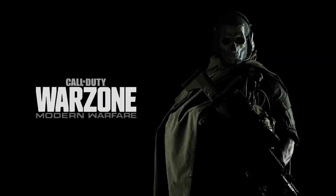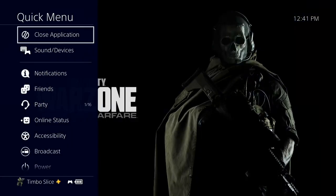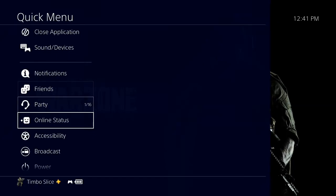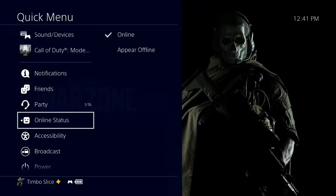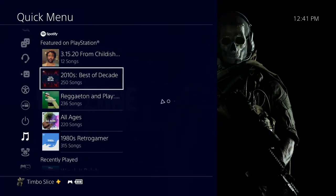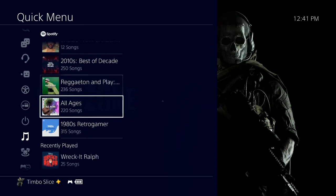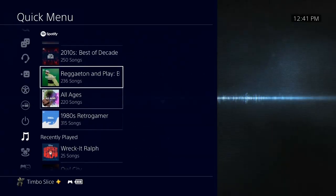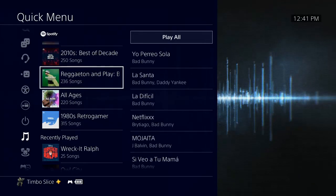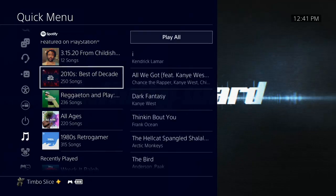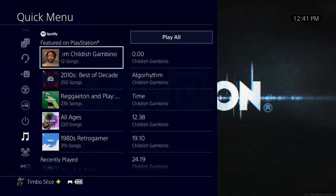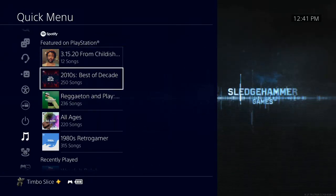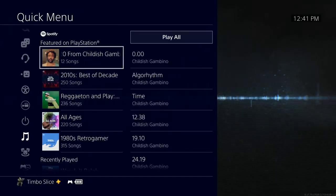and we hold down the PlayStation button and then scroll down to music on the left-hand side, it's going to auto-generate songs based on the game we're playing. So if you like Call of Duty, it's going to have some Call of Duty playlists for you on the featured on PlayStation section right here.